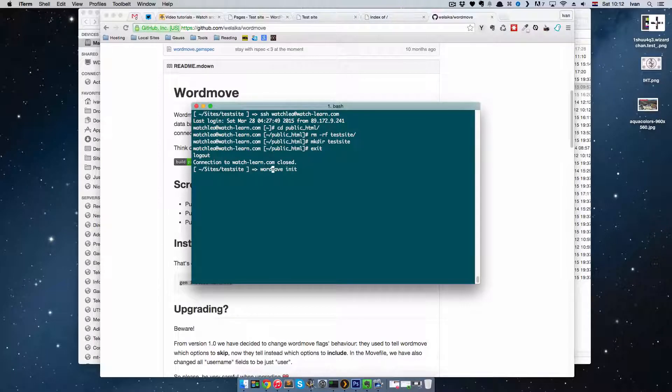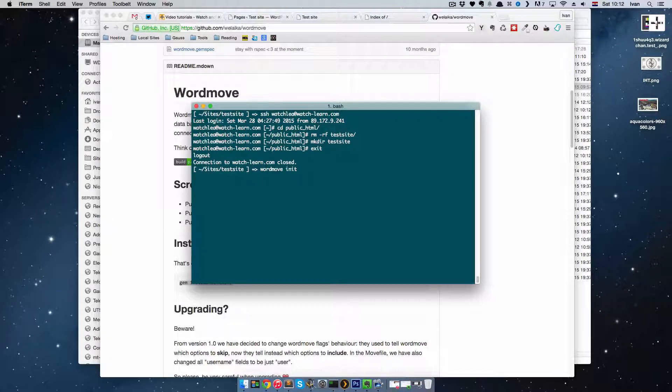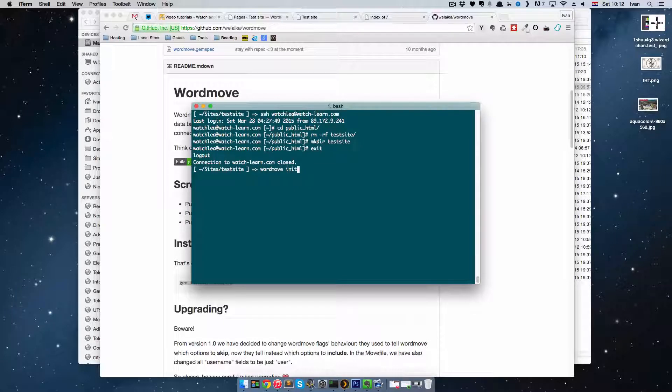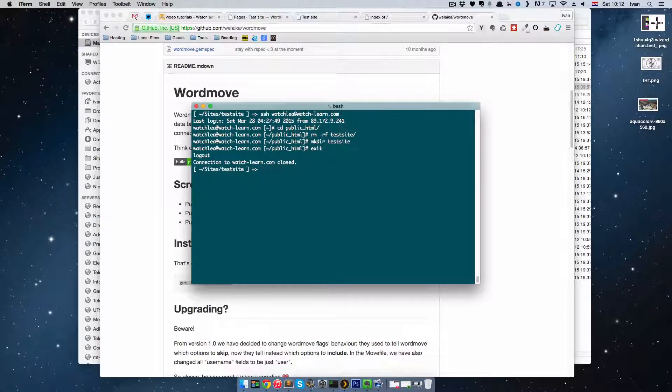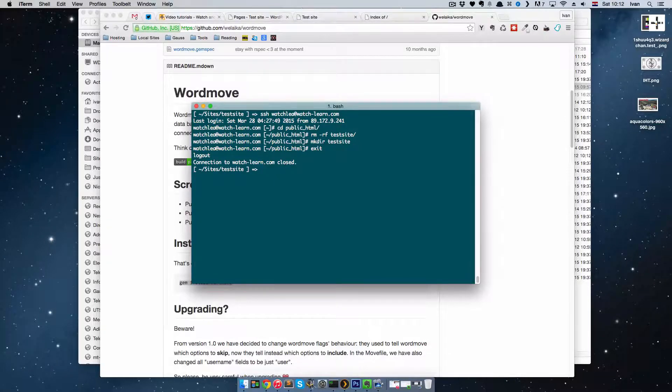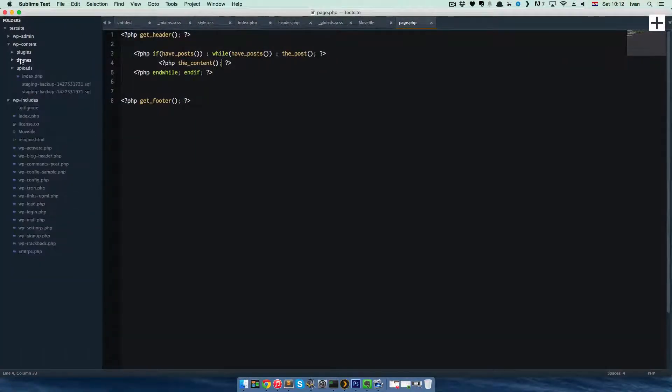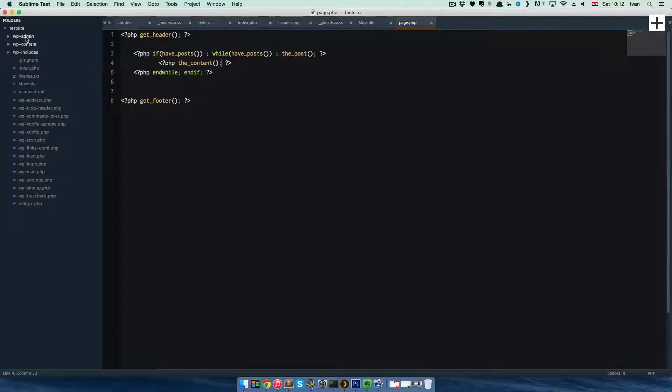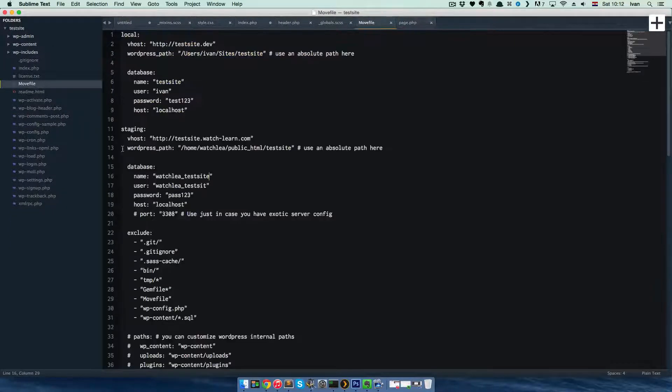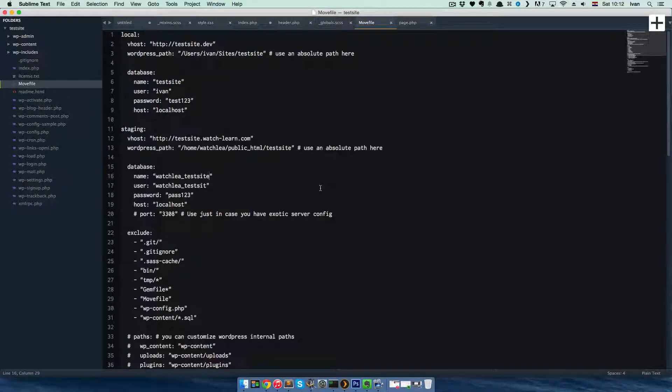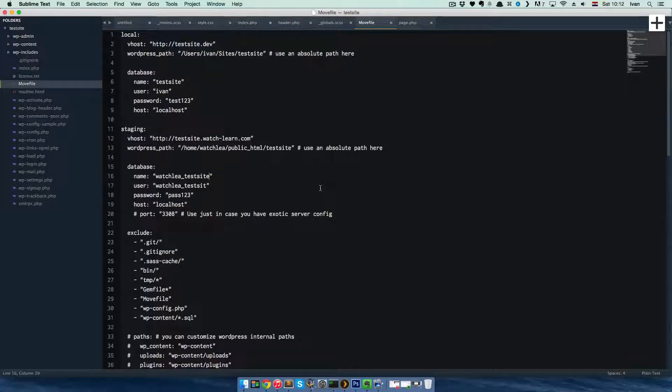I already did this, so I won't be pressing Enter right now. But what this does, it just makes a file, one file called Movefile, which is right here. So it's in the root of your project. This is the Movefile. It just creates this file for you, and you have to fill it up with your data.